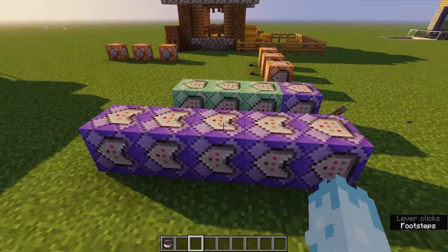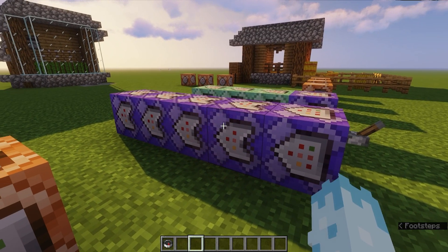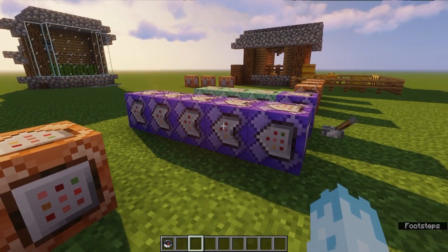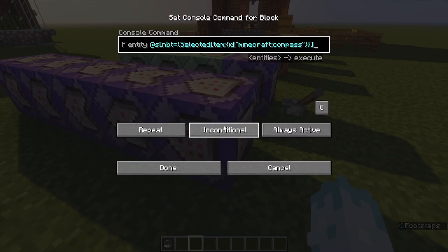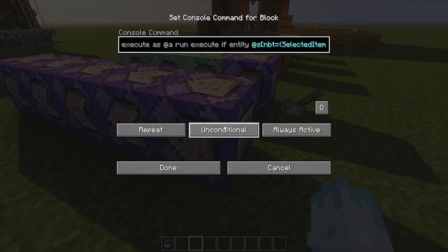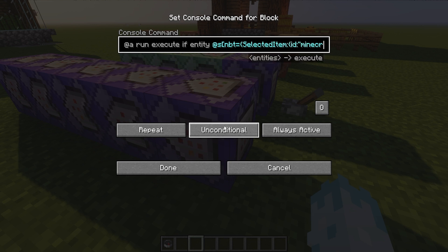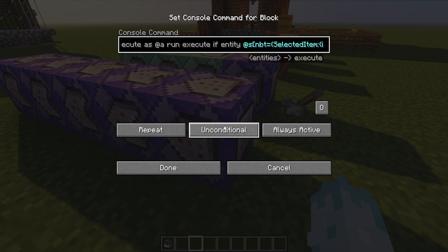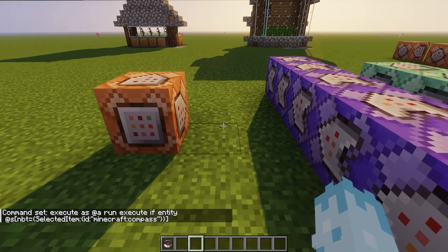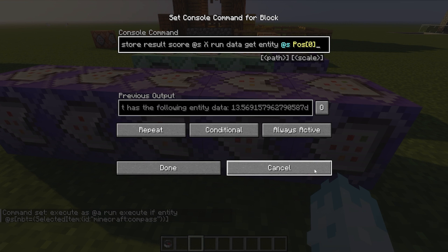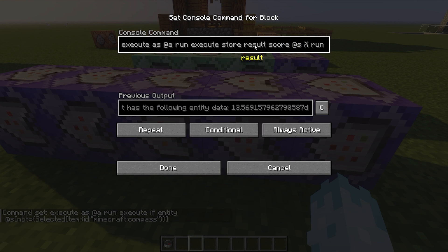This next part is pretty much exactly the same — there are just a couple slight differences. Before we start storing the X, Y, and Z coordinates into the scoreboard objectives, we're going to check if somebody is holding a compass. The command is: execute as every player, run execute if entity @s with the nbt for the selected item being a compass. This checks if anybody in your realm or server has a compass in their hand. This is repeat unconditional always active.